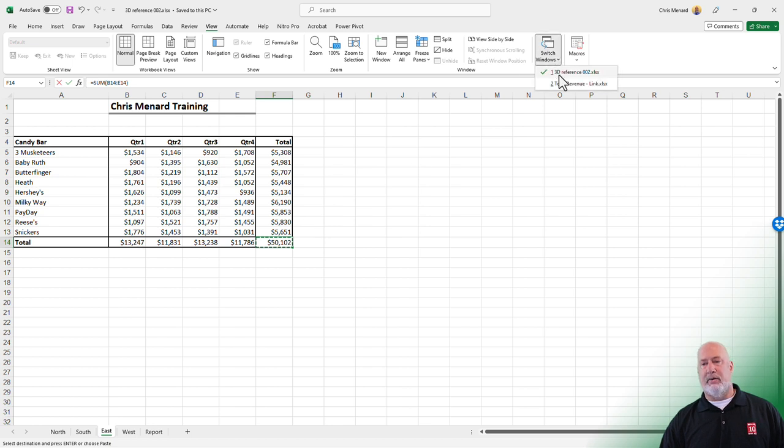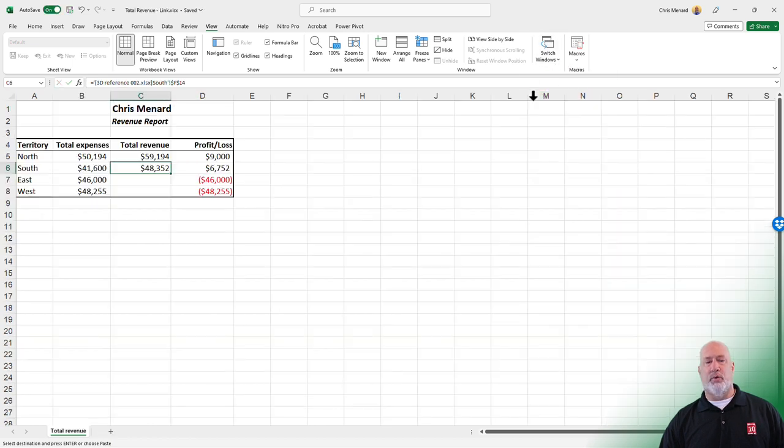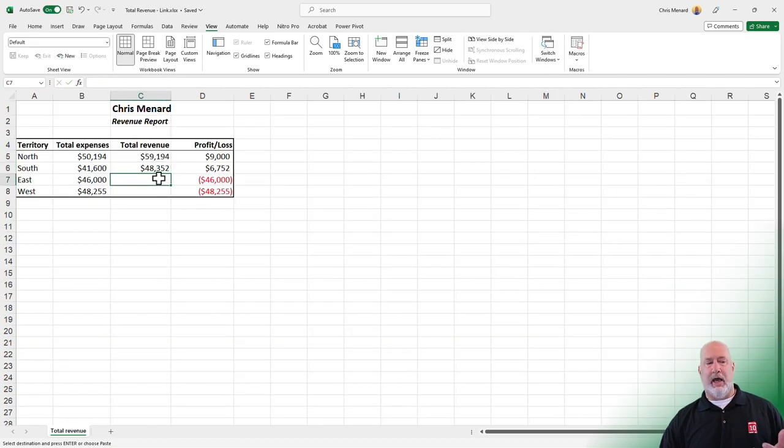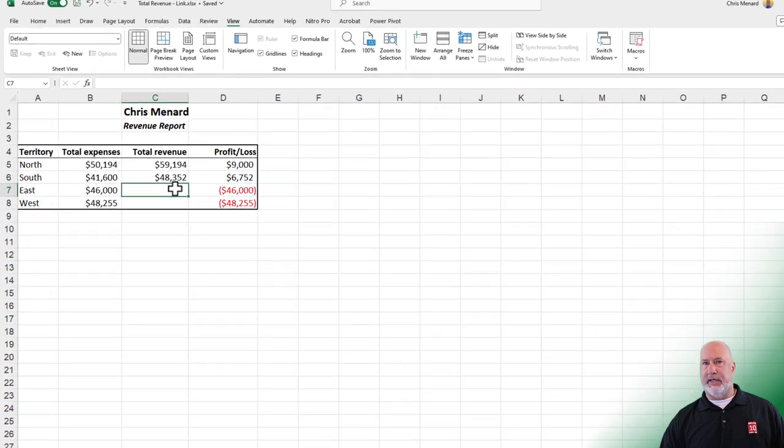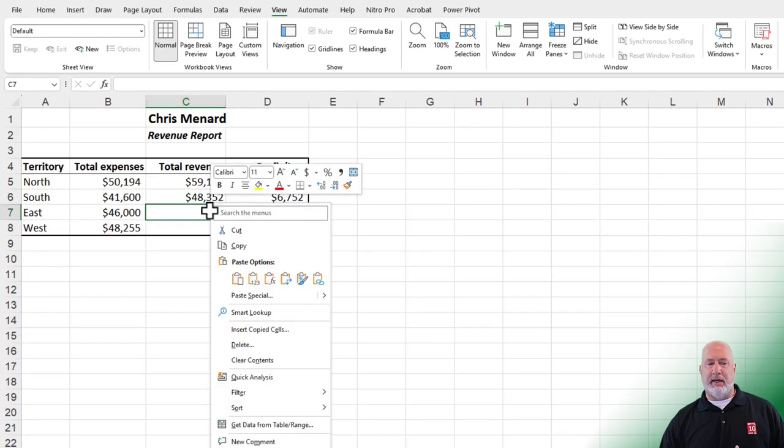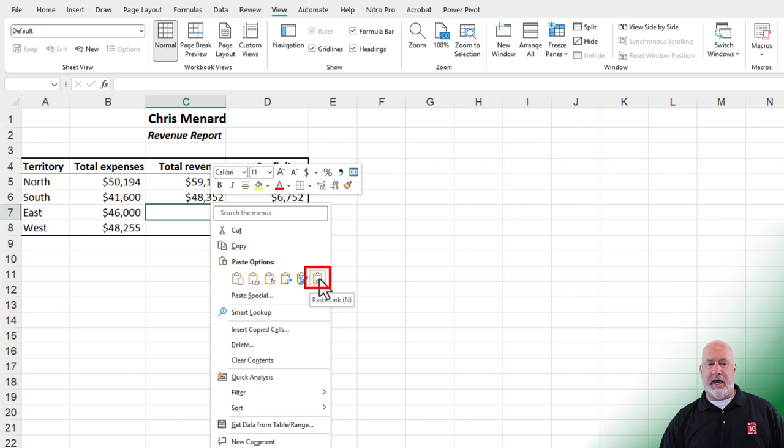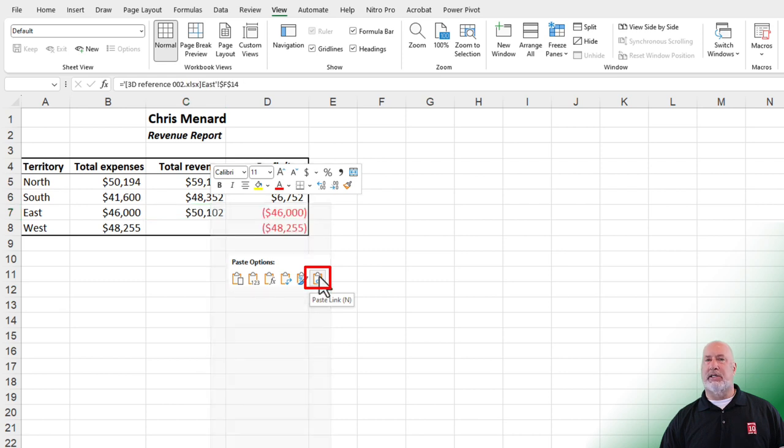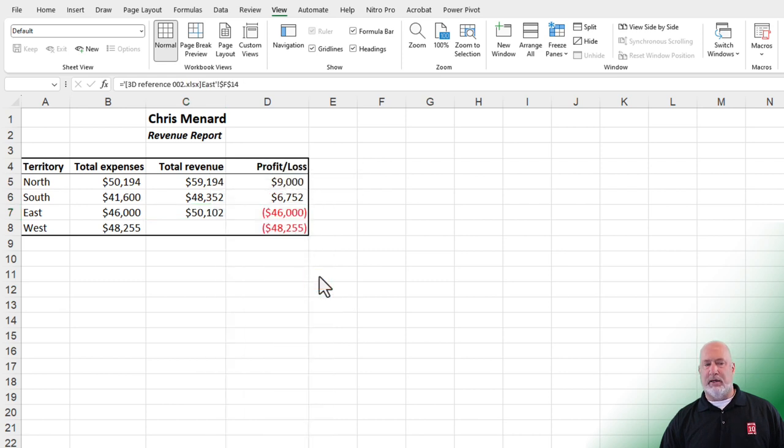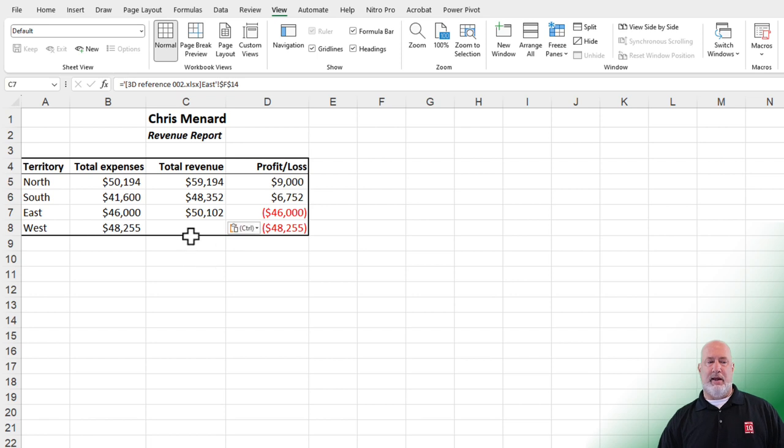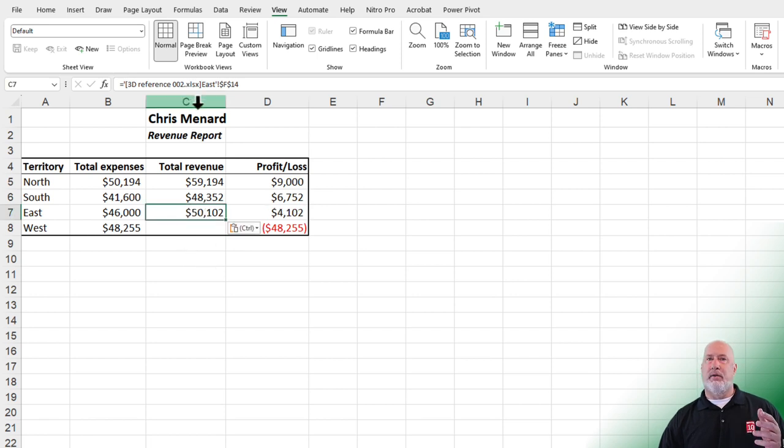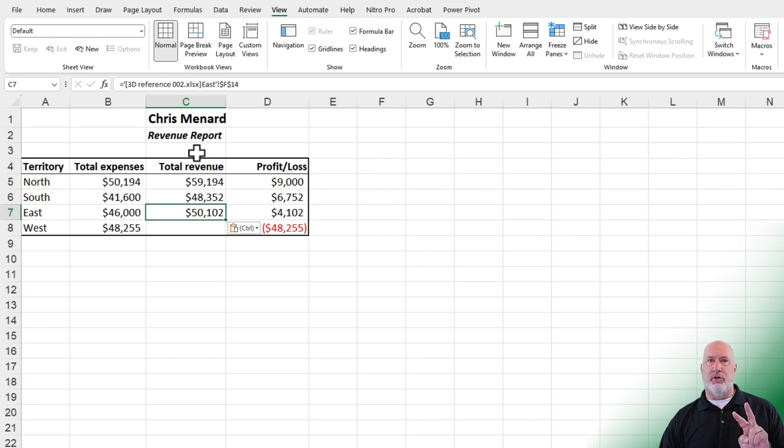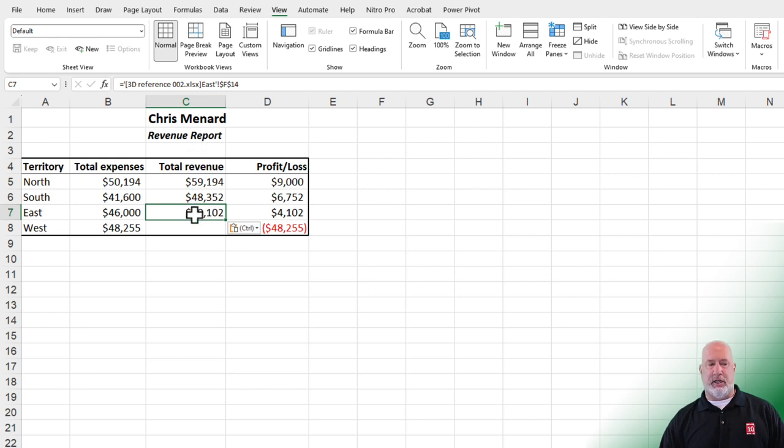Now swap over to where you want to place it. I'm in cell C7. Right click because I've already done a copy. Notice this icon right here says paste link. Click on paste link and there is your total right there. The formula bar is going to be the same. Those are the two different methods for getting a link to another worksheet.